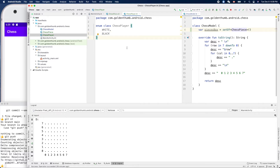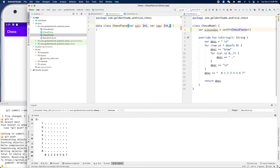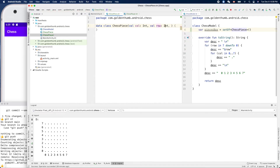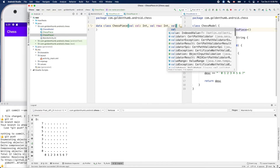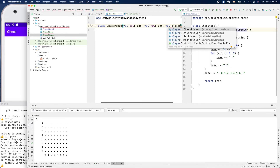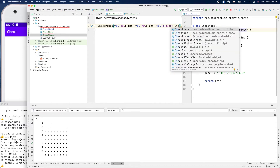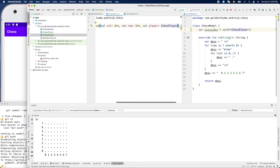We can use `val` here instead of `var`. So `val player`, which is a non-null type ChessPlayer.